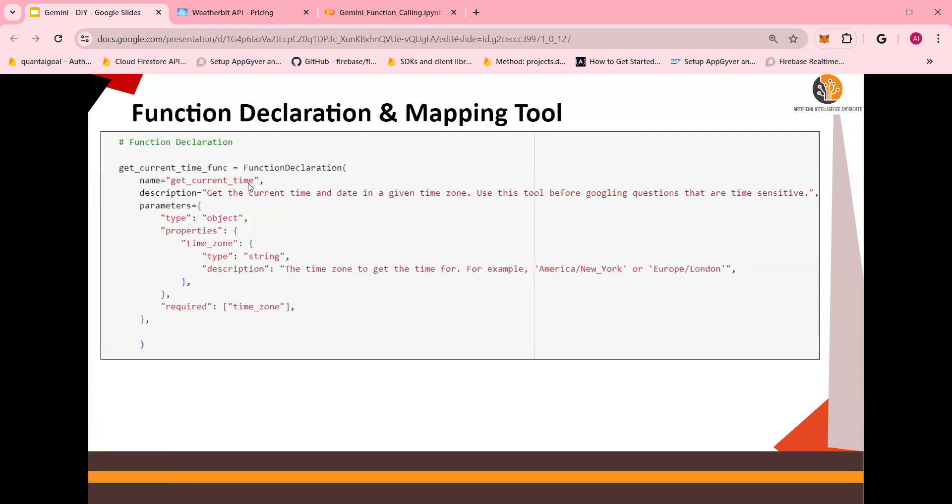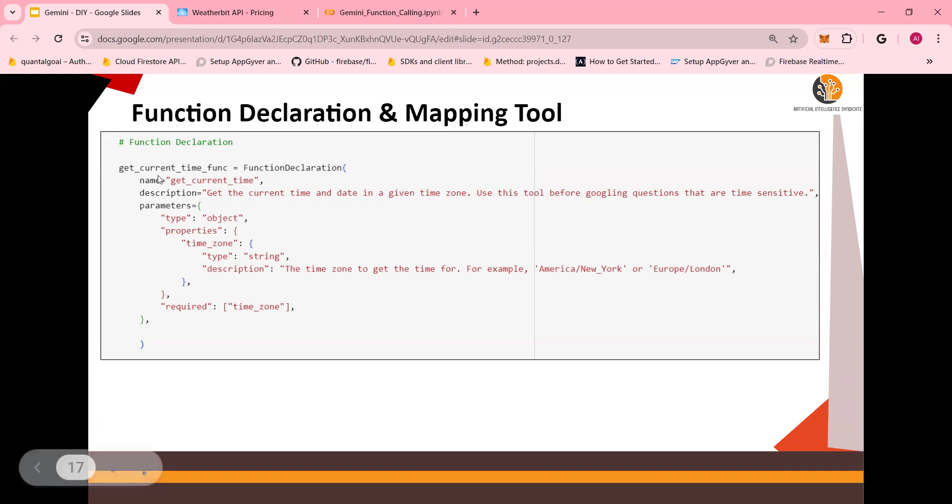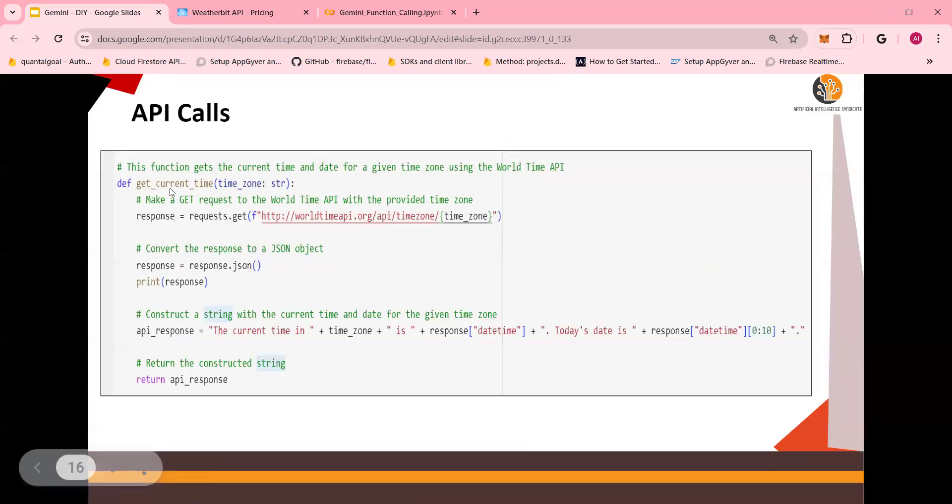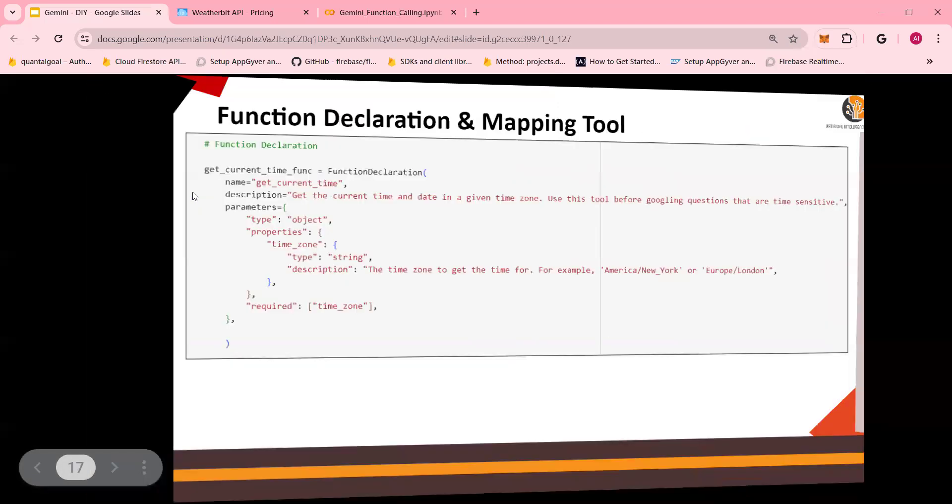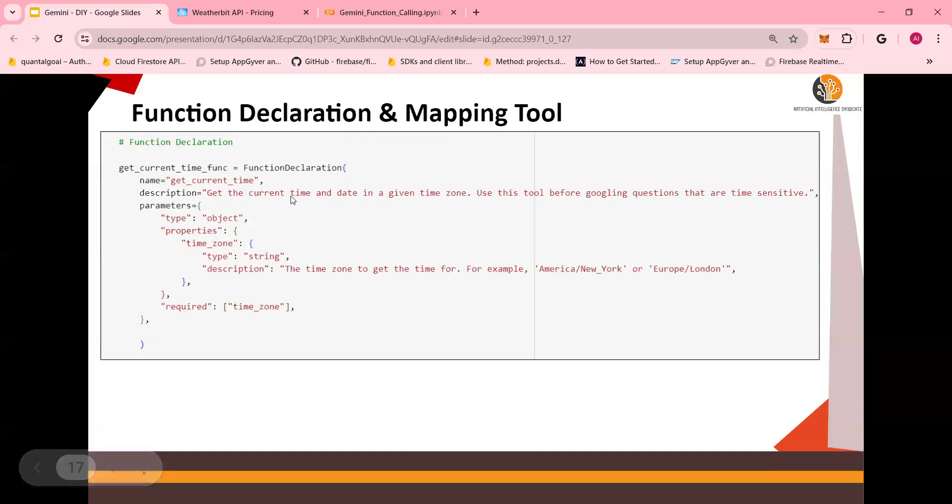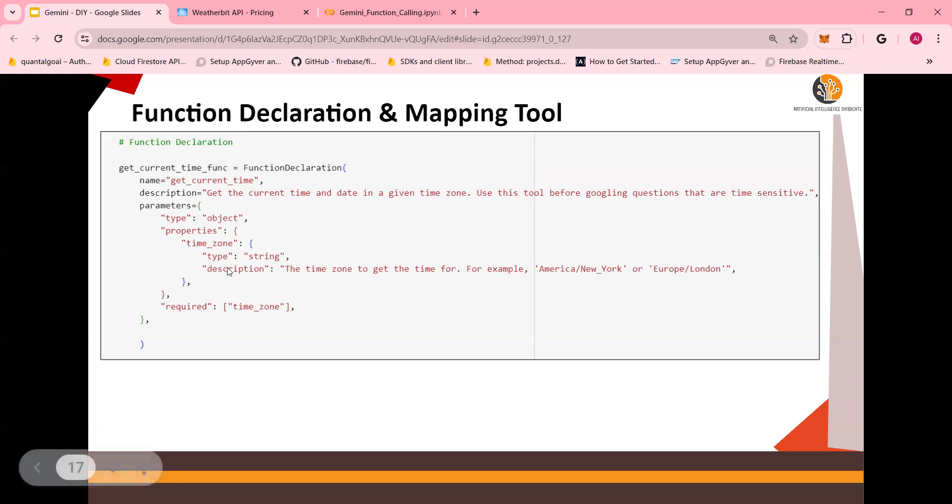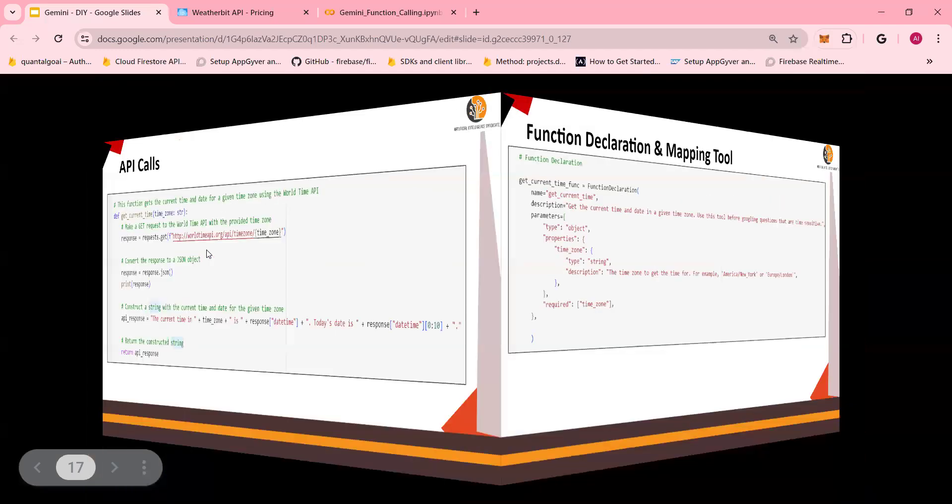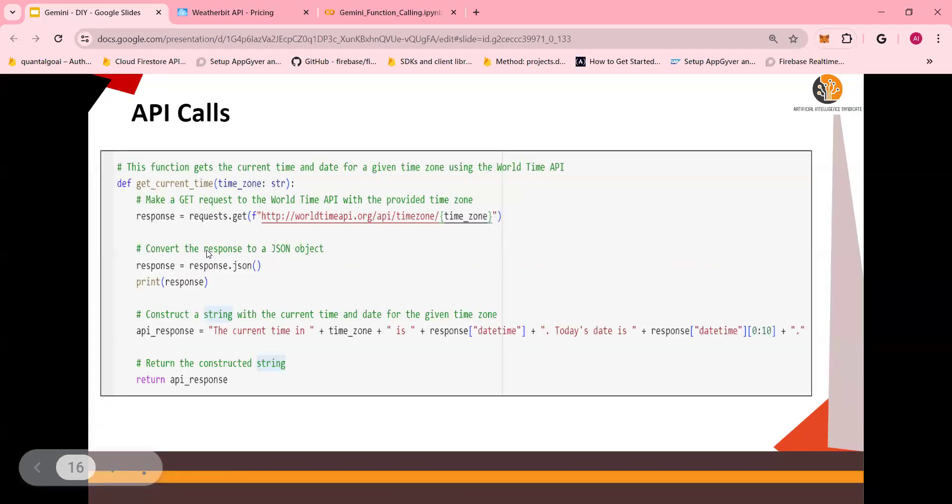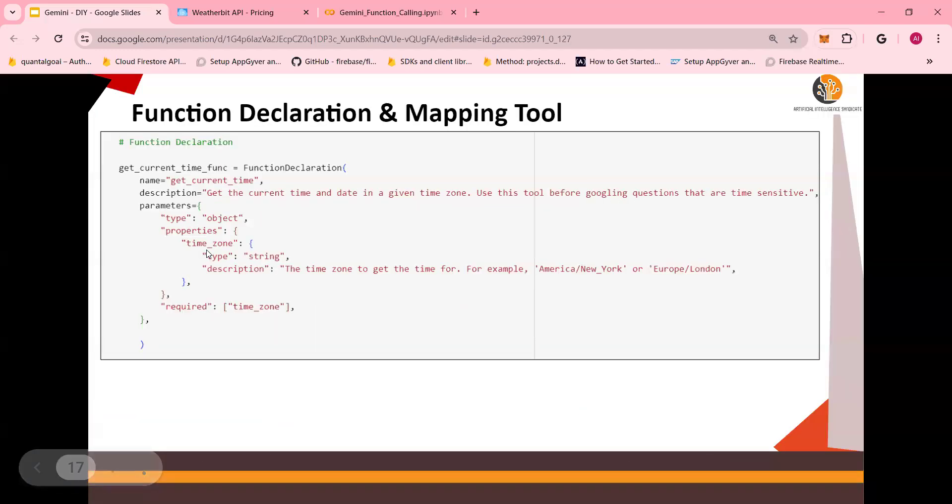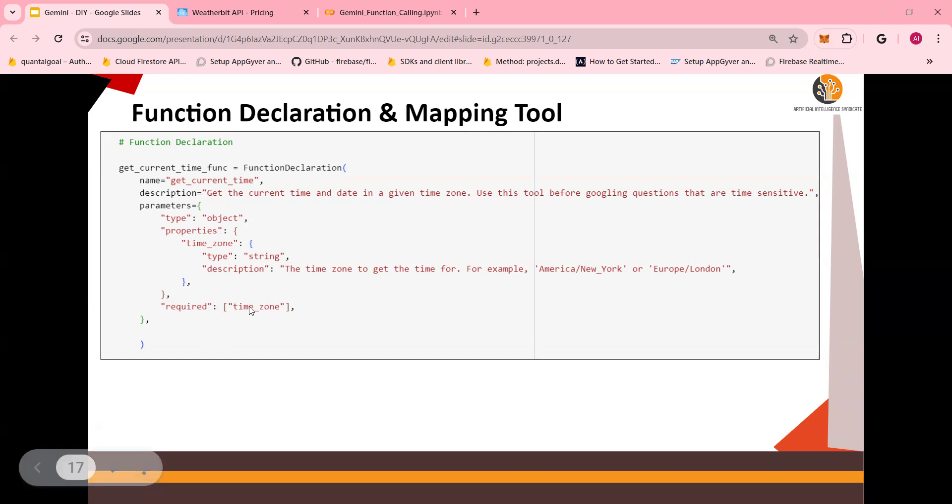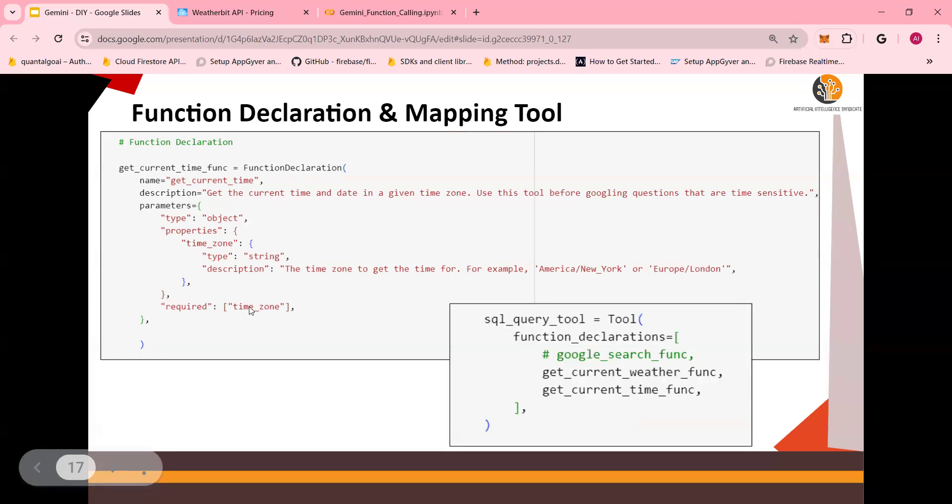Now you have function declaration. This is where you declare the function. You are declaring that you could potentially end up calling a current time function. The name of the function get current time is this one. Look at that. The API calls get current time. Description: get the current time and date in a given time zone. You have parameters in which you have a time zone. This time zone, which is a parameter, is passed in the API call function. So again, this is only the function declaration, and this is a parameter that the function needs.